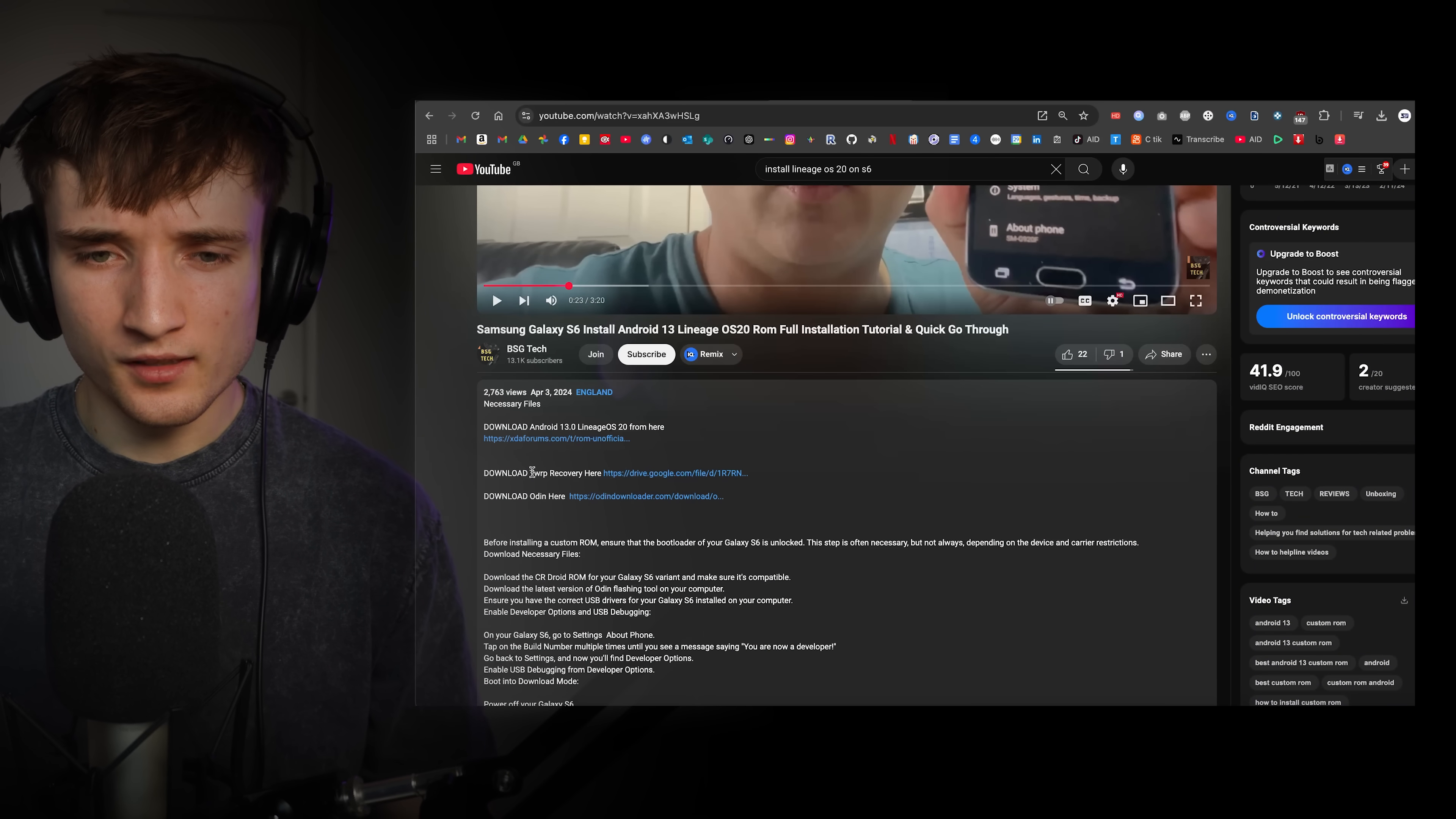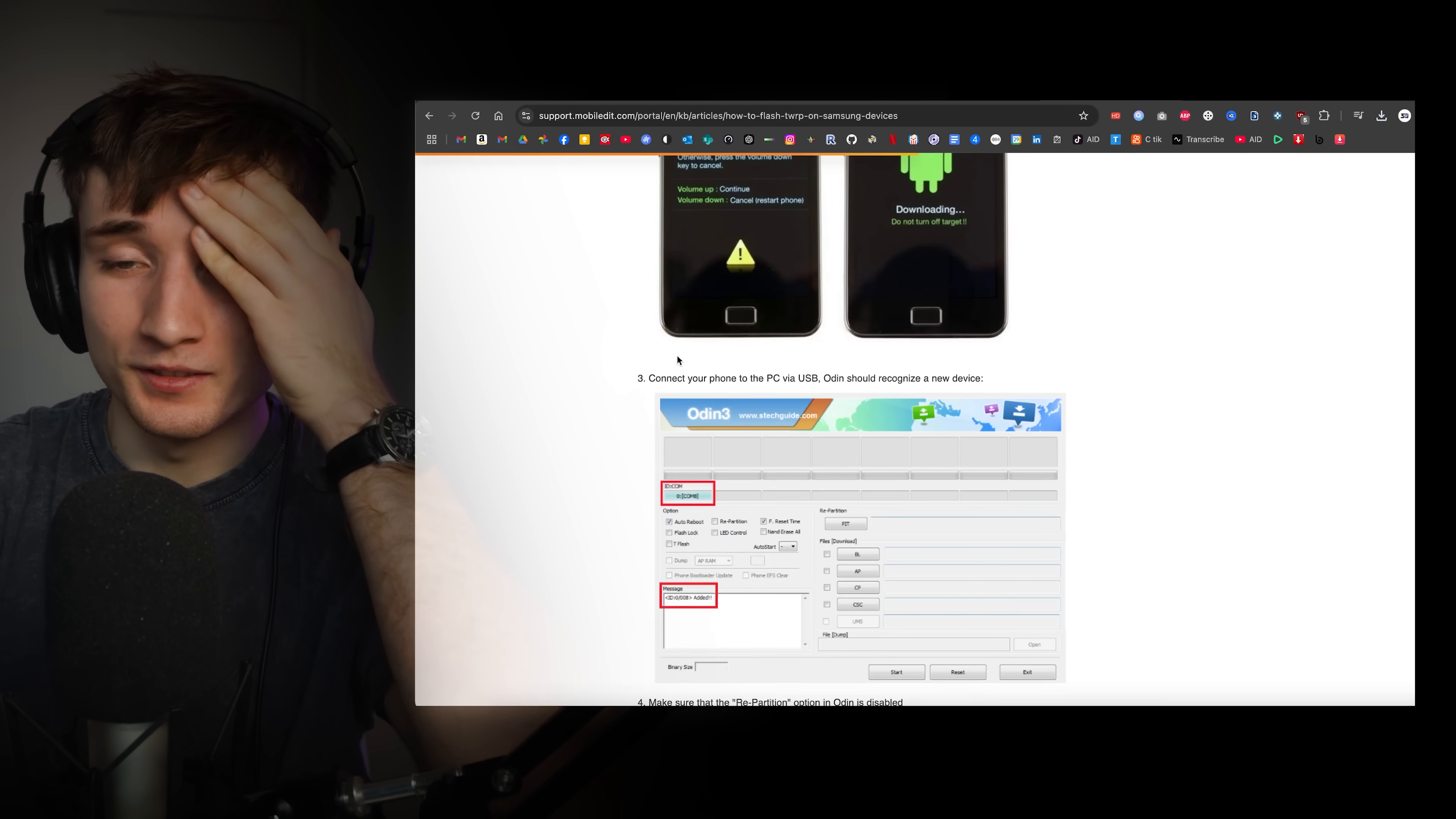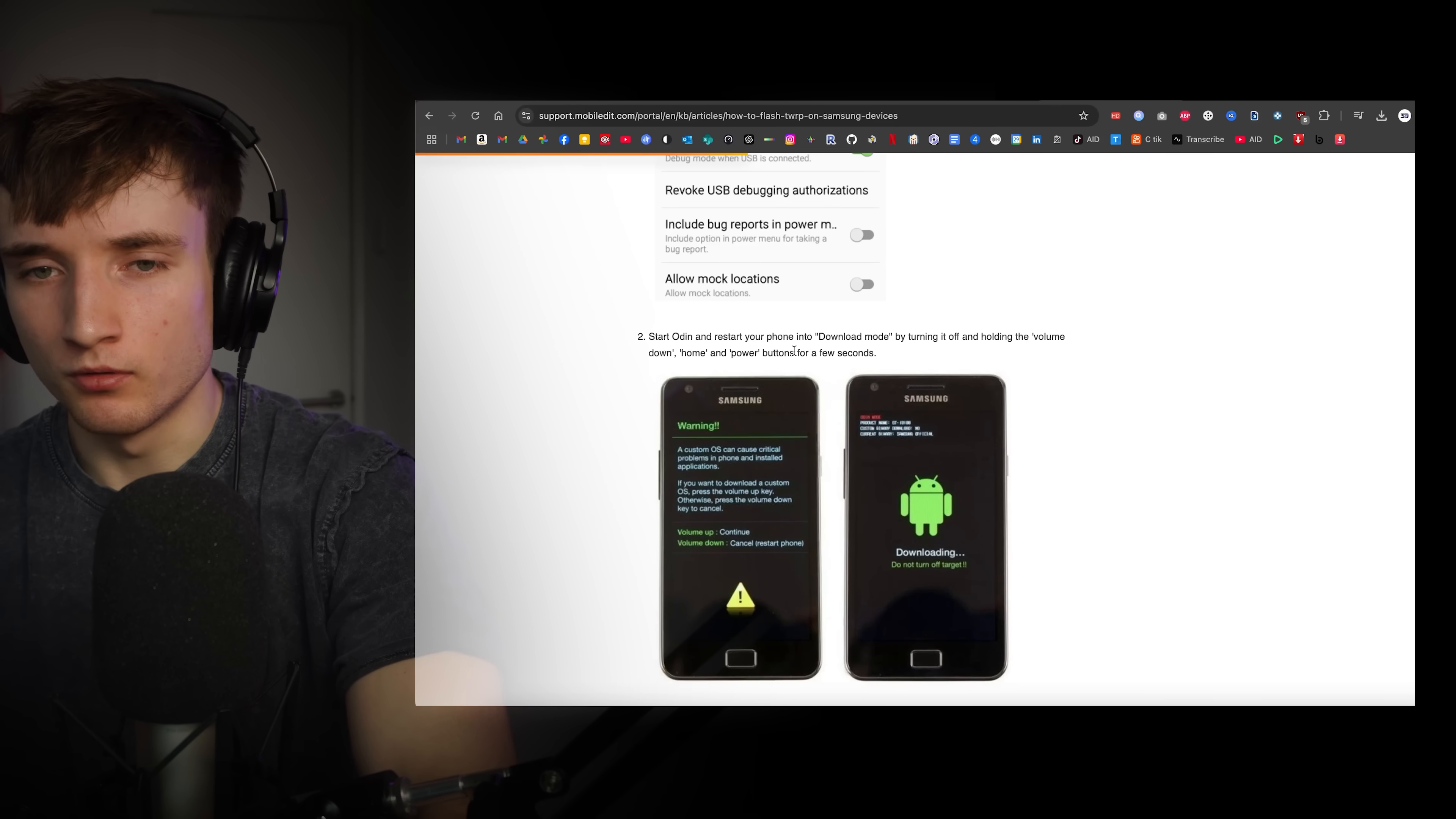So I think this is what he's talking about, TWRP recovery. Guess I need that. So what do I do with this? There's a whole different layer of things I have to do. Step one, unlock OEM. Step two, start Odin and restart your phone into download mode. How do I start Odin? What is Odin?